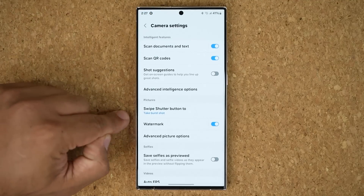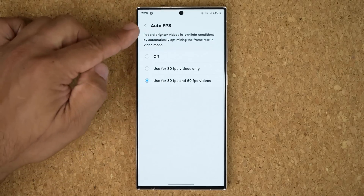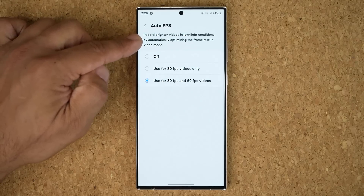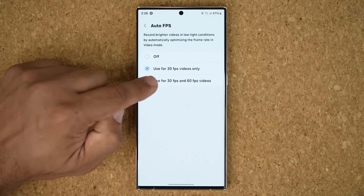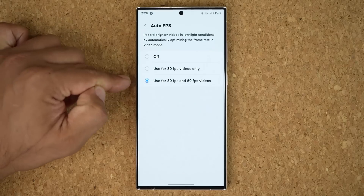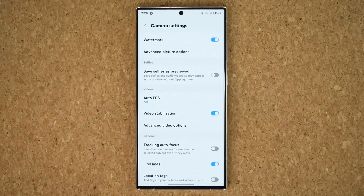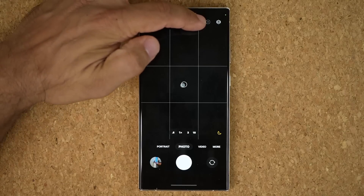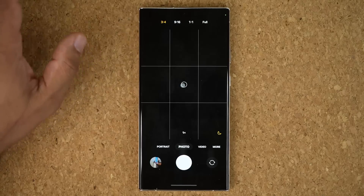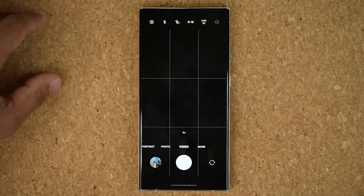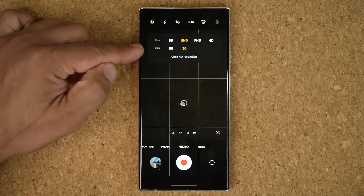Also right there in camera settings, you have the brand new auto FPS setting. If you enable it, it allows you to record brighter videos in low light conditions by automatically optimizing the frame rate in video mode. You can turn it off, use it for 30 FPS videos only, or use it for 30 or 60 FPS videos and it manages that automatically. The camera itself looks a little different — it shows 12M, and if you click it you can go to 200M. The fonts and animations are all slightly enhanced. Same in video mode.